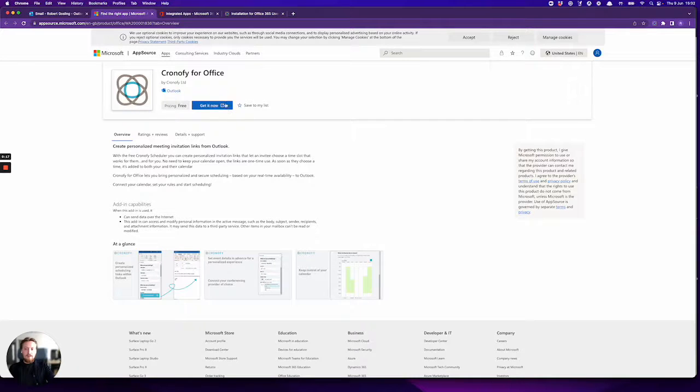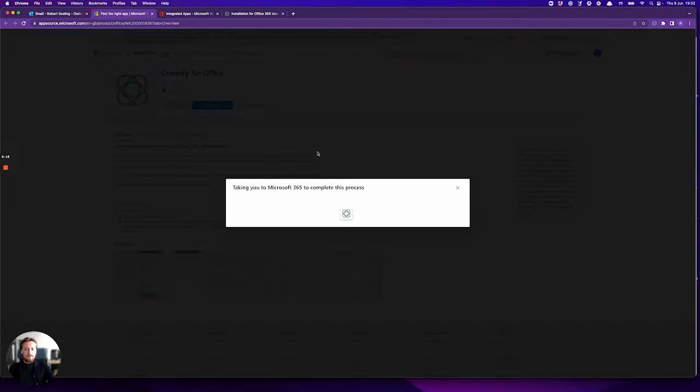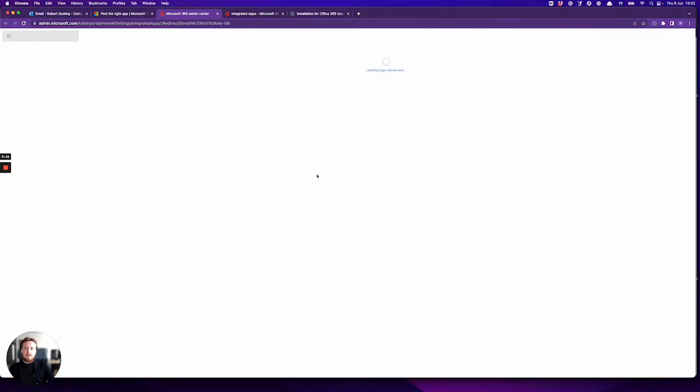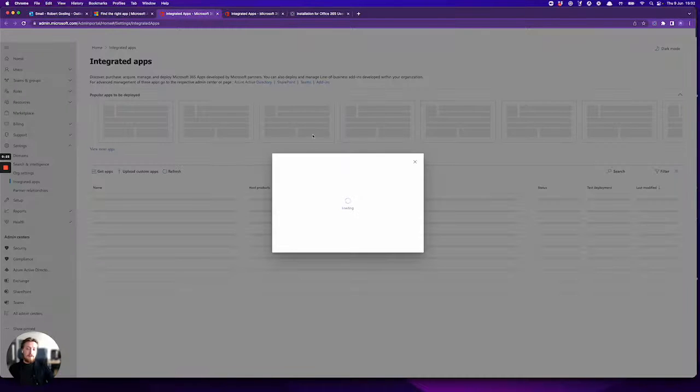So once you're here, if you press get it now, it'll take you through and it may ask you to sign in if you haven't already signed in.